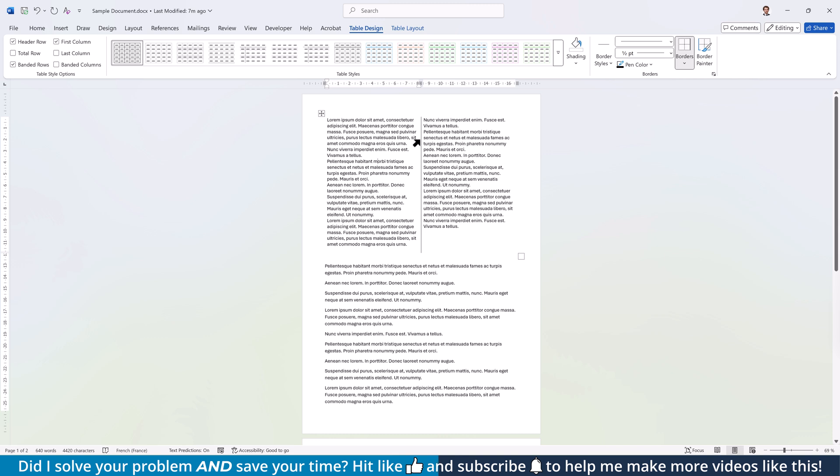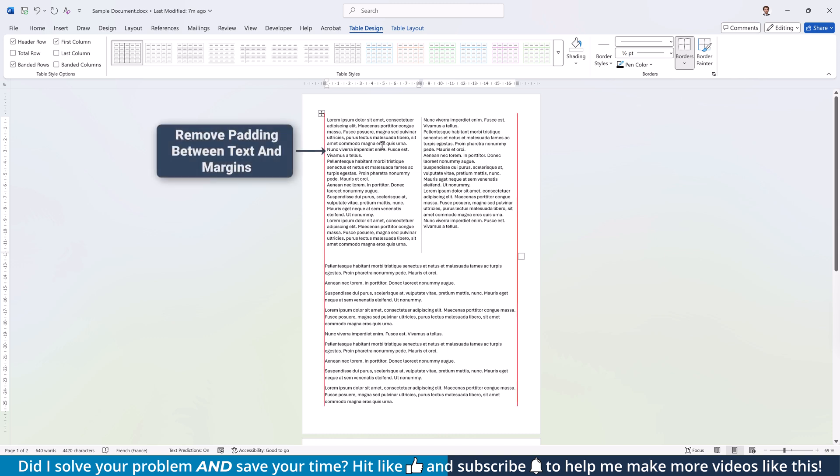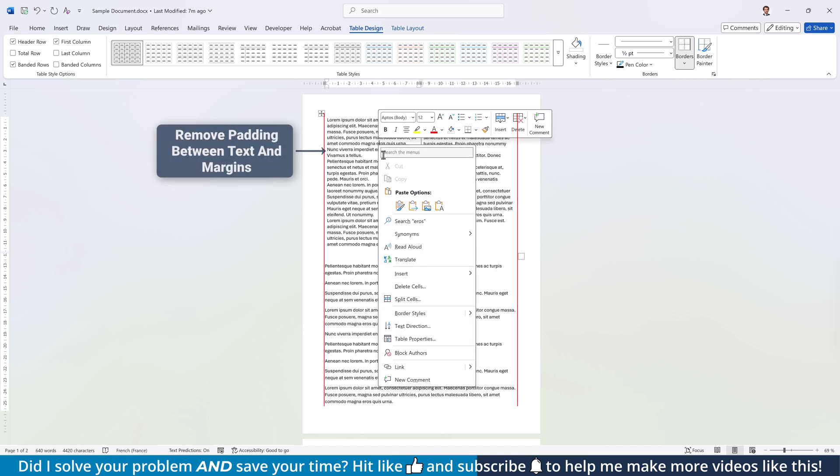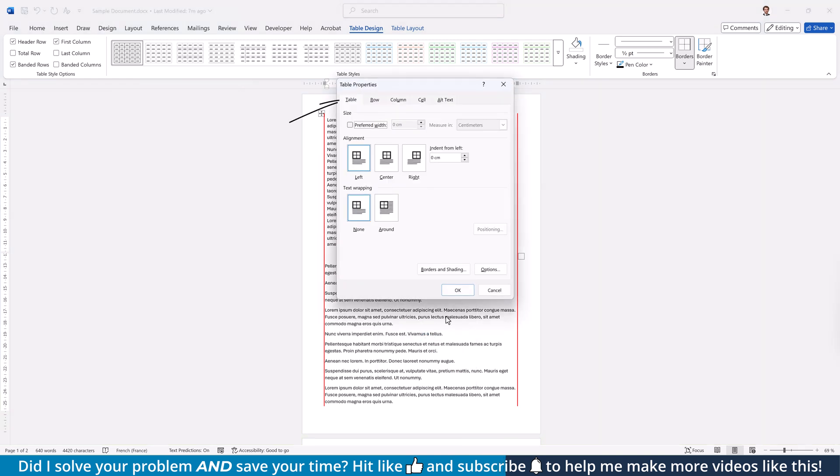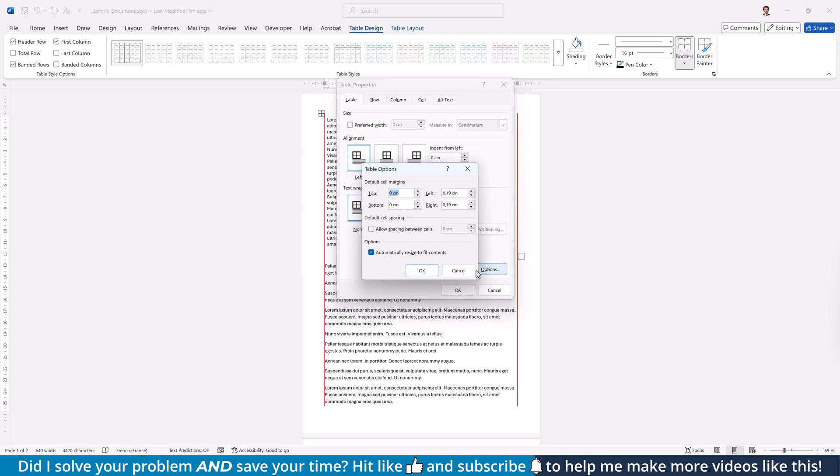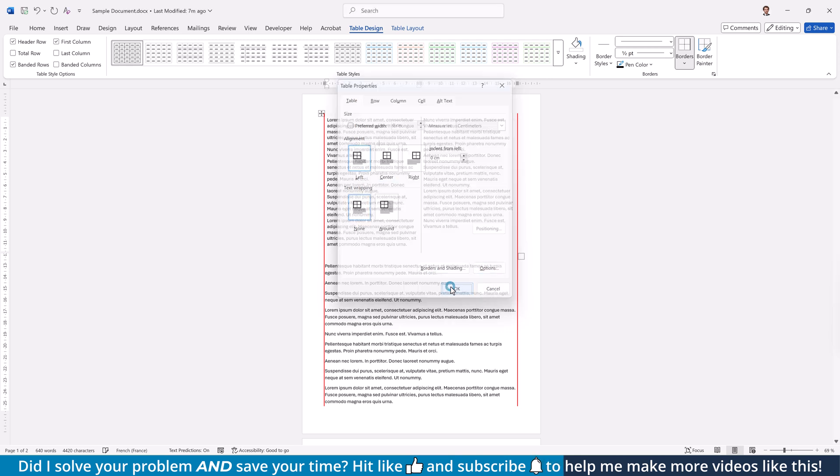If you additionally want to optimize the padding around the columns, right-click into the table and select Table Properties. In the new window, make sure that you are in the Table tab, open the Further Options, set all the margins to 0 and confirm everything with OK.